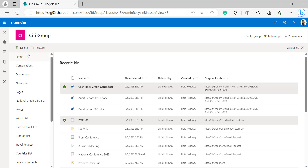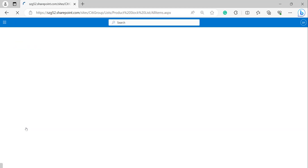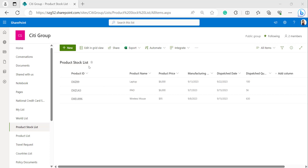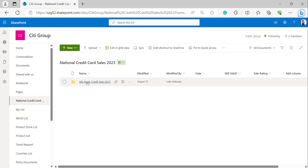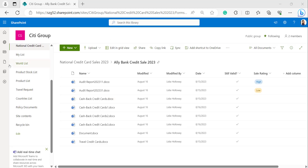I selected Cashback Credit Cards and one of the list items from the product stock list, then clicked the restore button. Going back to the SharePoint list — now we can see the deleted items have been restored in the product stock list. Opening the SharePoint document library — Ali Bank Credit Card Sales — in that folder we can see Cashback Credit Cards has been restored back.